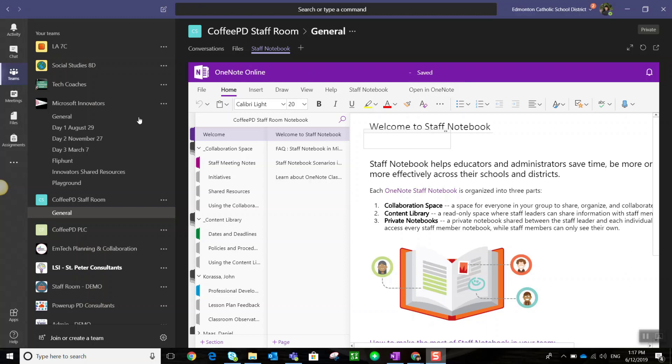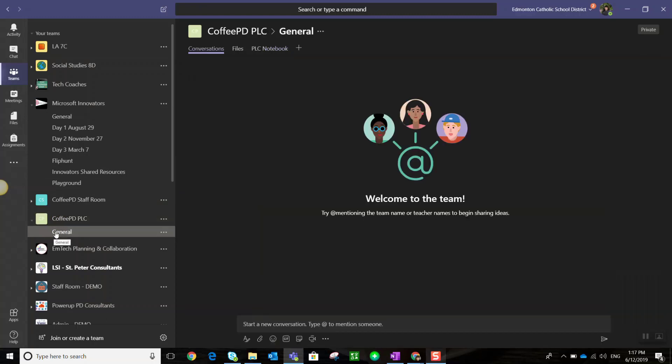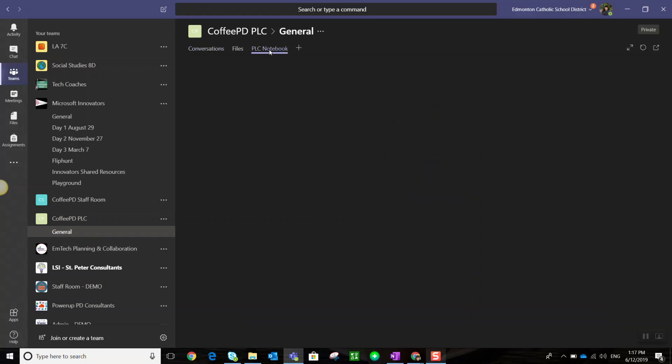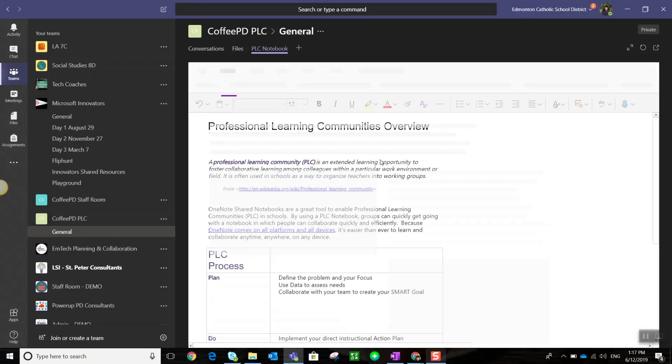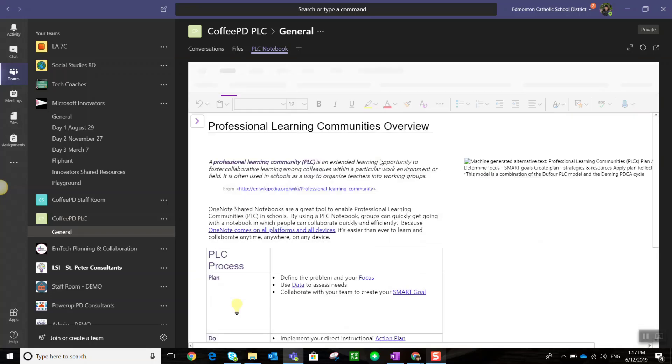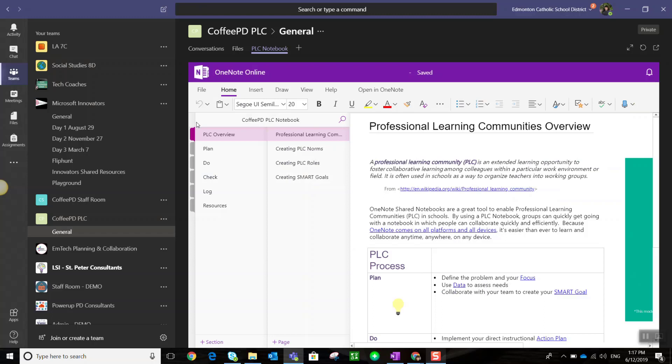Let's take a look at the notebook you get with a PLC team. I'm going to click on my PLC team, then the general channel, and inside you'll see a PLC notebook tab. Let's click on that. I haven't set up this notebook yet, so it will take a moment to load the content. Once it loads, I'll see an overview for professional learning communities and how we can use this notebook.